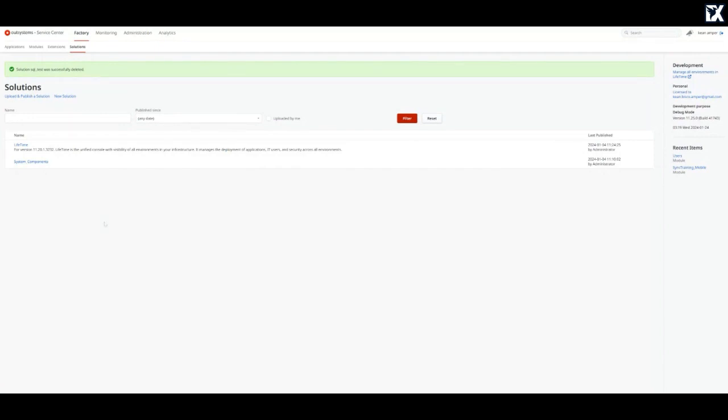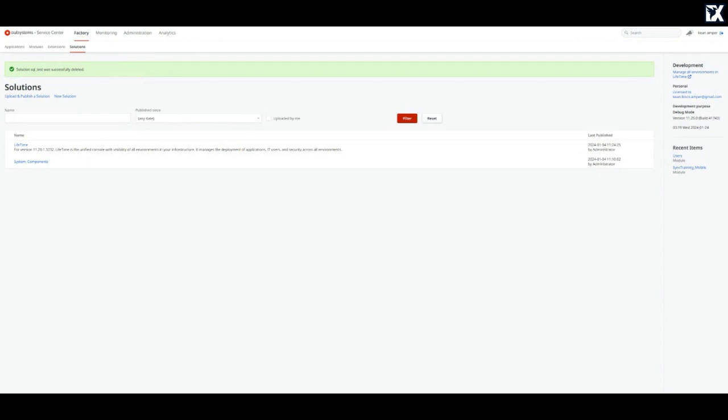You can always be prepared by doing backup. So what you will do is go to your destination environment. In the service center you can find the factory and under that there's a solution. So solution means like bundling all of the modules into one.